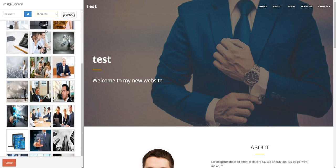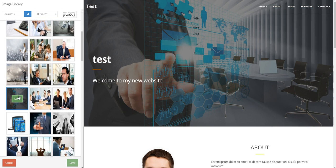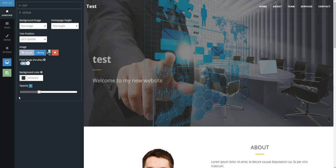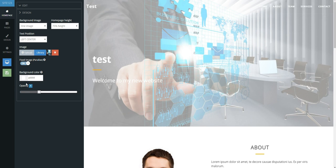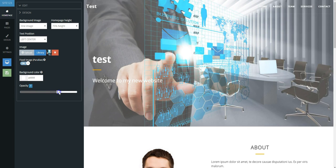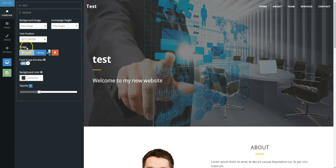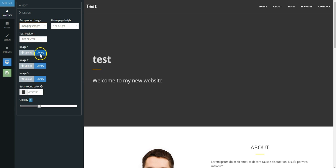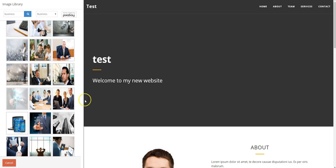If you prefer to add an image or multiple images, then select either one image or changing images for a slideshow effect, and proceed to add your own images or choose from the preloaded images in the Royalty Free Library.